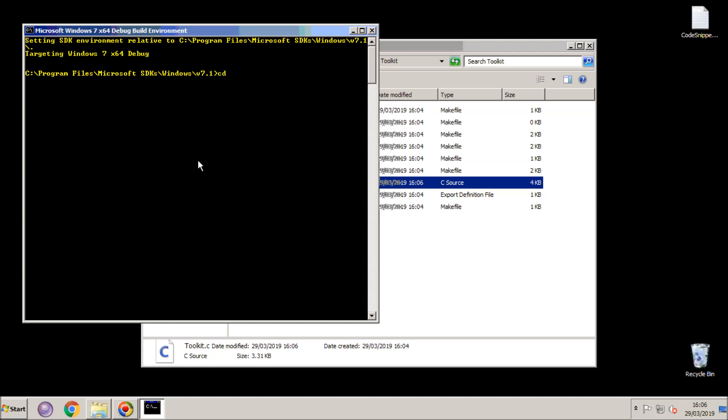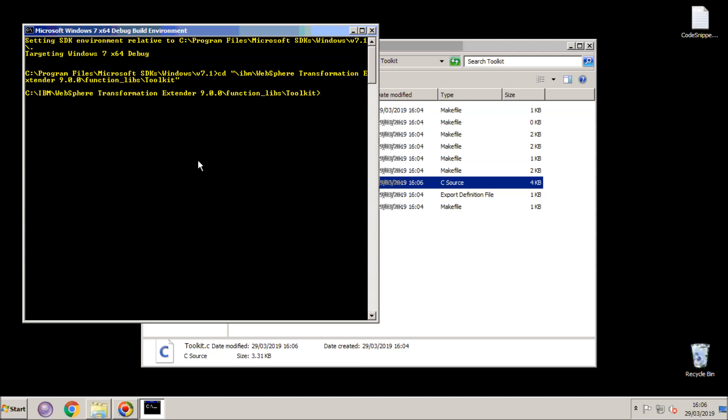So I'm going to change to the directory where my code has been created. And that's IBM Transformation Extender and Function Libs. And within there the toolkit subdirectory. And here you can see I have my files.